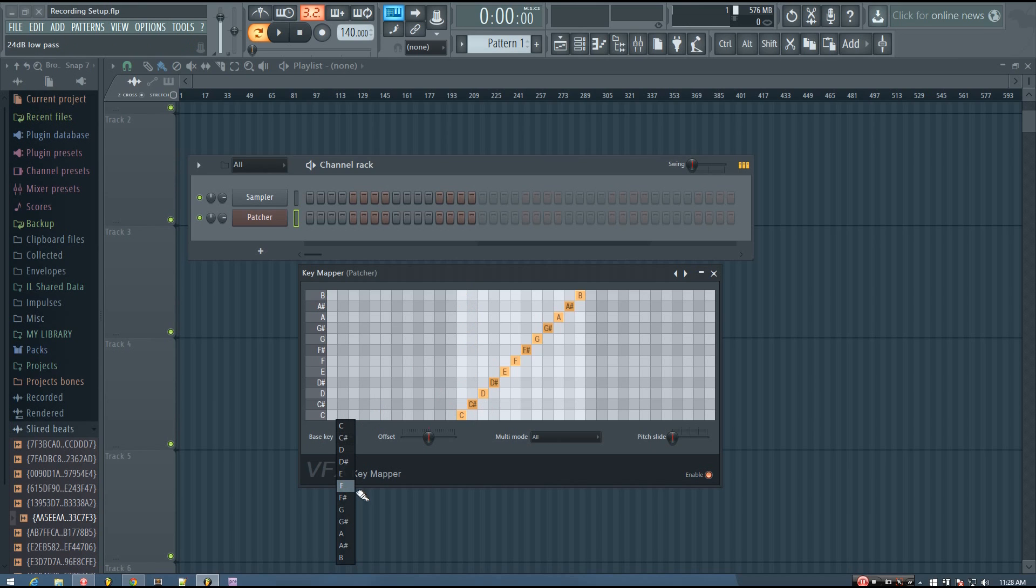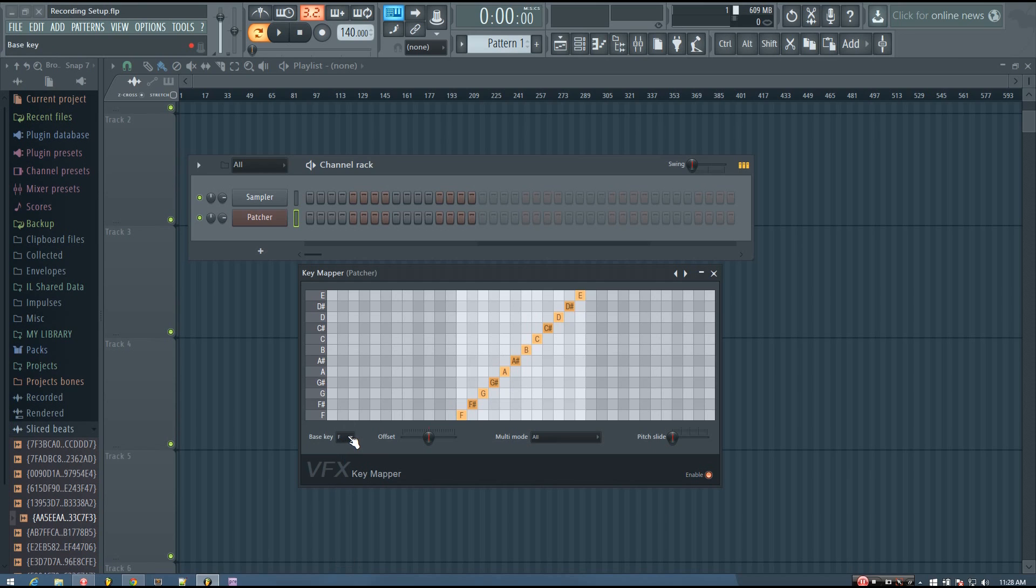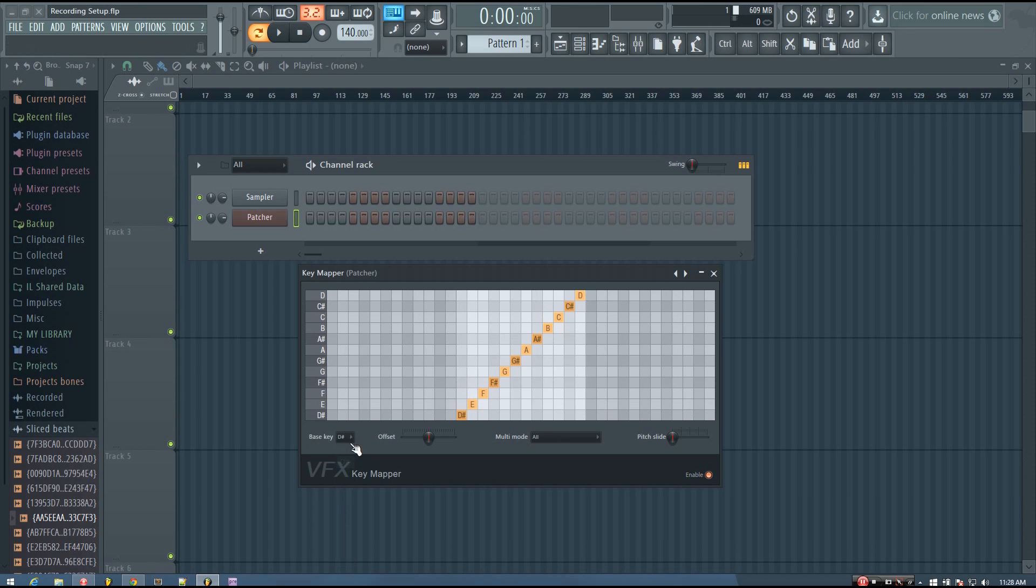So if you are working in the F scale, you can change the base key to be F, or if you're doing another scale, you can just change the base key to be the root note of that scale. But I'm going to keep it on C.